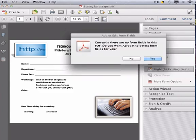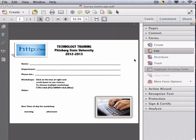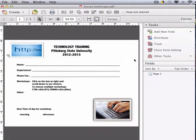You do not ever want to have it identify form fields for you. You're going to want to create those yourself, so click on No.